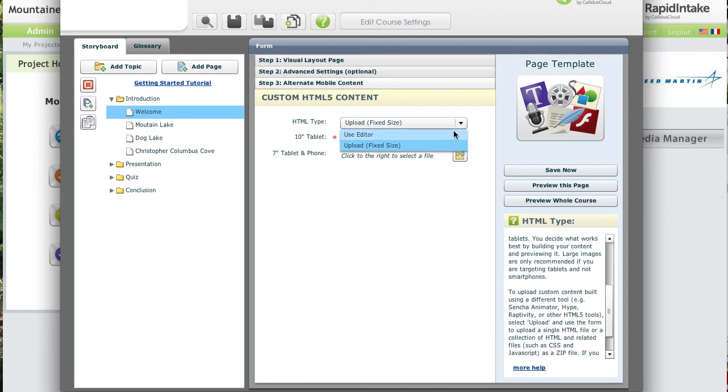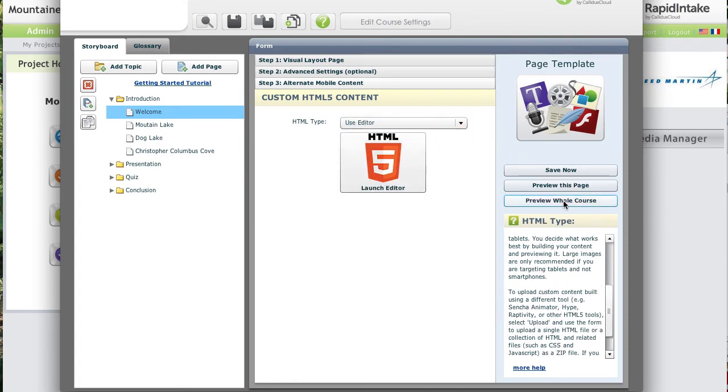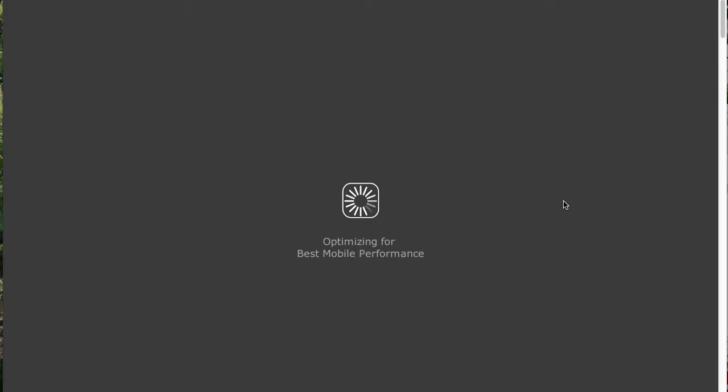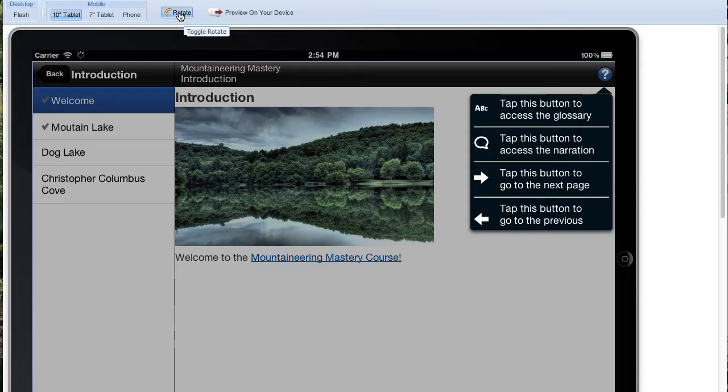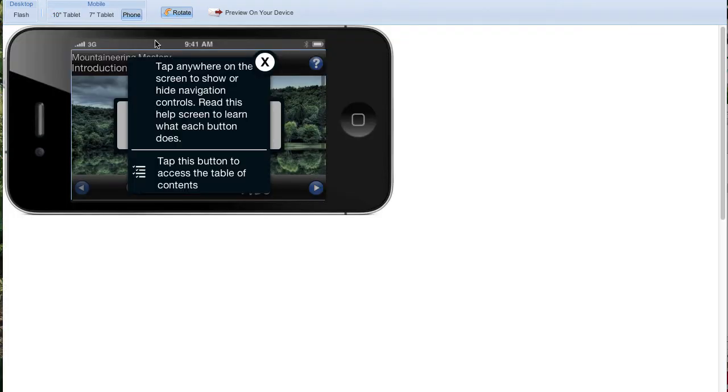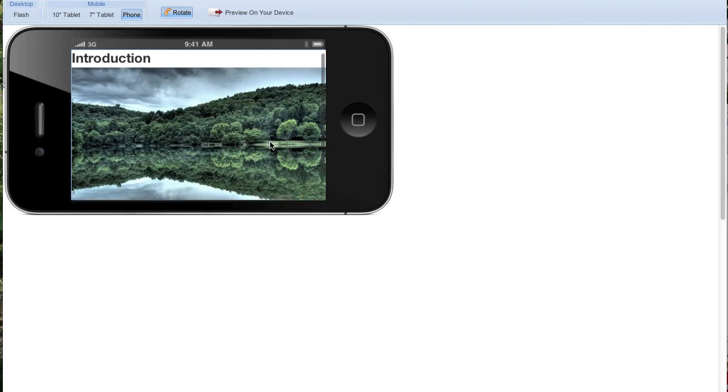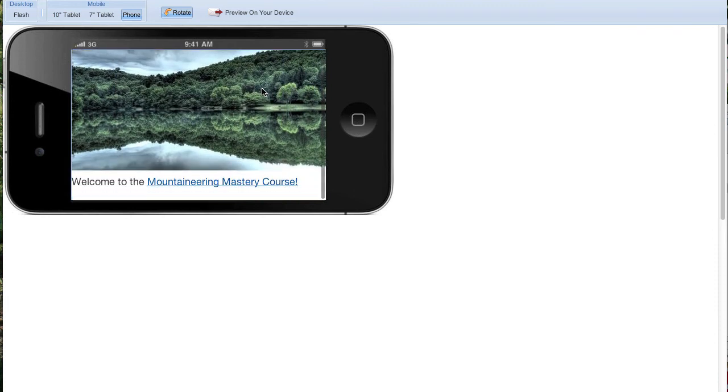Alright, let's finish off by taking a look at a preview of our page. First we see how it looks on the iPad, and then on the phone. That looks pretty good to me.